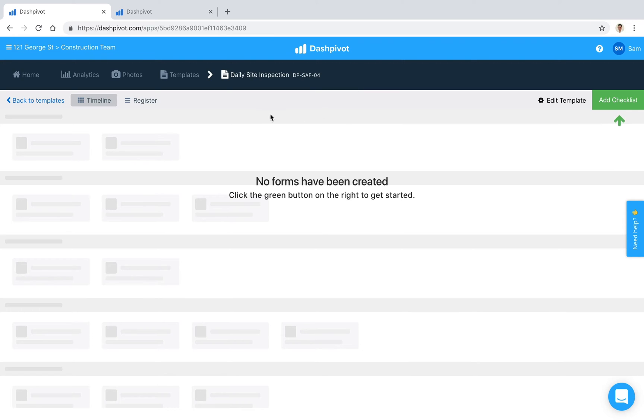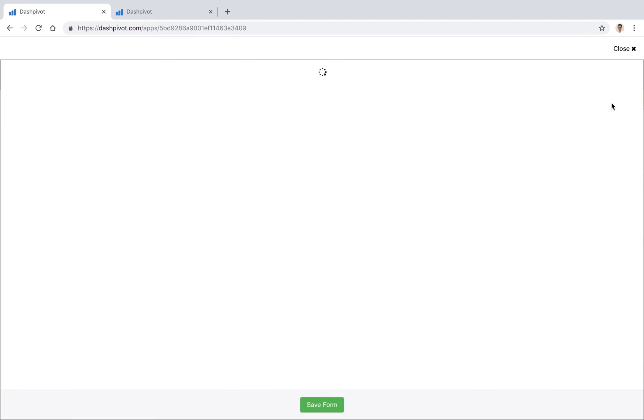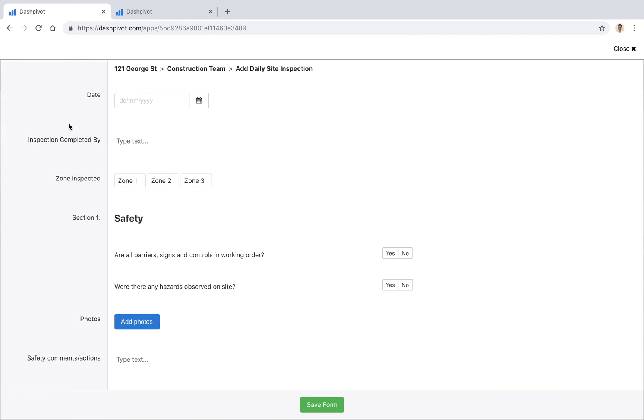You can see we've already gone ahead and set up a daily site inspection template. No forms have been created just yet so I'm going to go ahead and click this green button up here, add checklist.